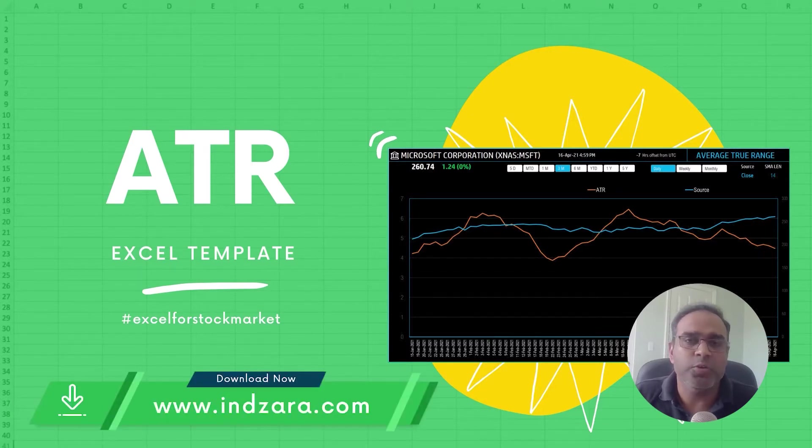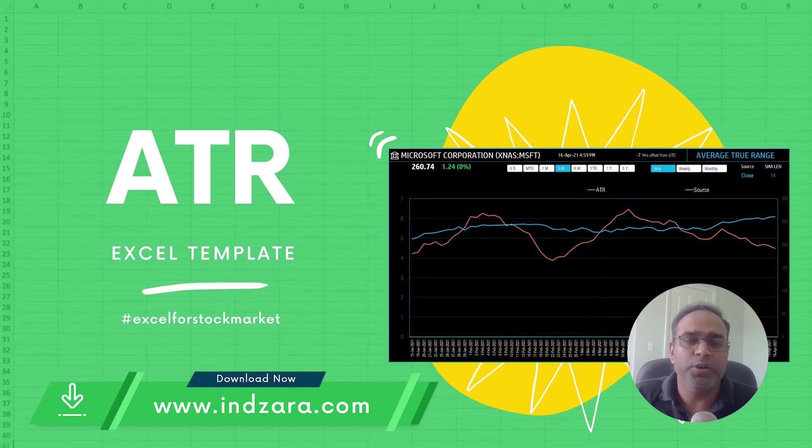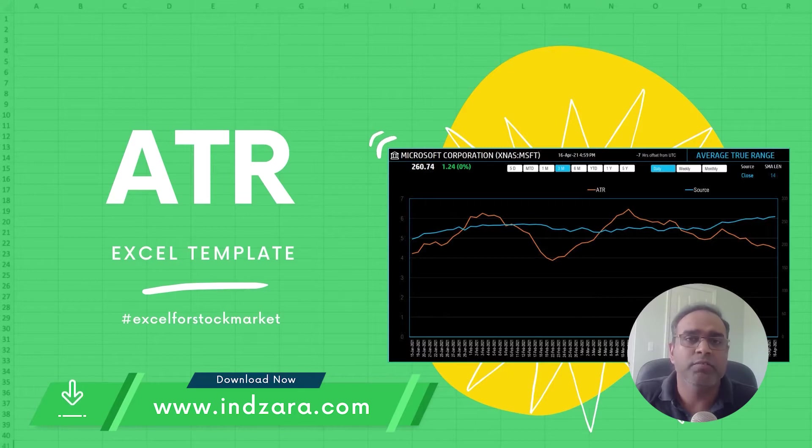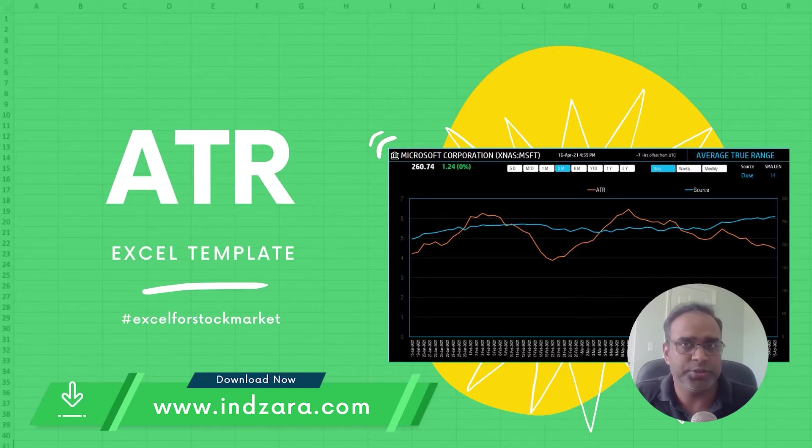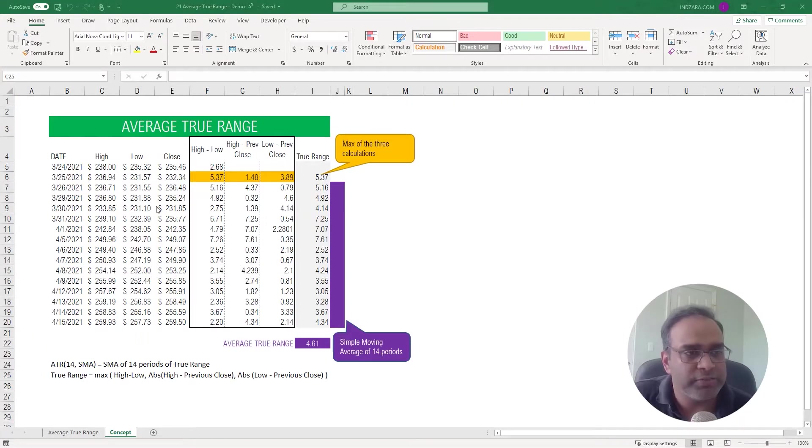Then for the second half of the video I will talk about how you can use our template which is free to download from inzara.com, how you can use the template to calculate the ATR for any stock that you're interested in, all within Excel.